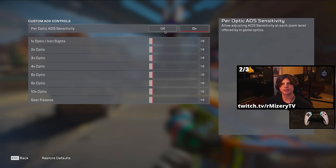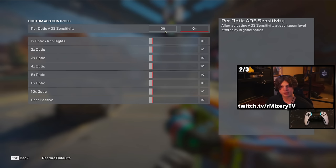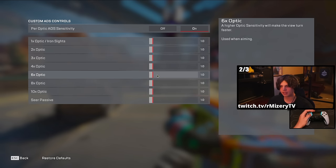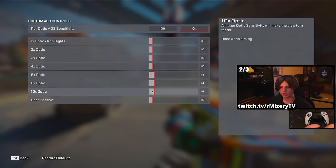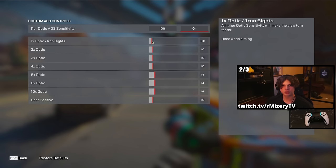Now, per-optic settings — this is actually way more important than you may think. Most people, including myself, stick to 1x. However, if on certain sights your settings feel a little too slow, you can come here and customize it for that sight alone. Personally, I like playing with a flicky style for snipers, so I have set my 6x, 8x, and 10x all to 1.4. I also suggest turning your 1x slash iron sight down to 0.08 — something about it just gives that tiny bit more accuracy.